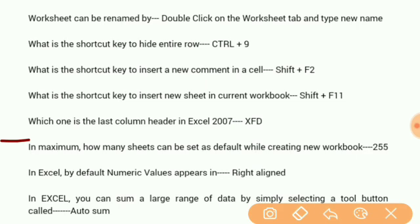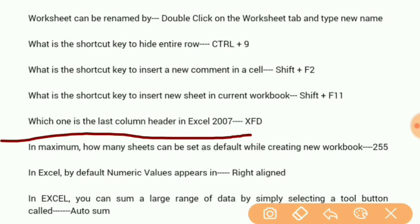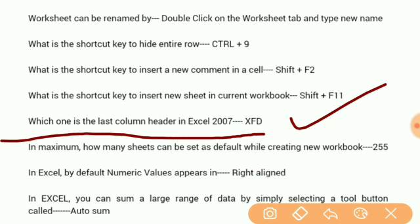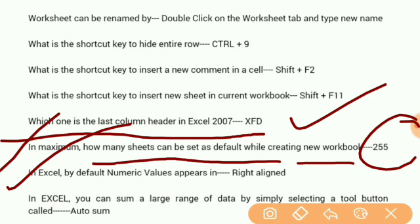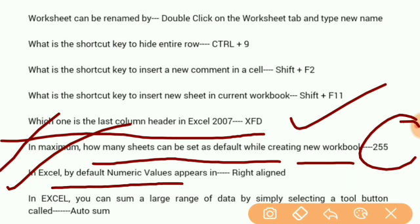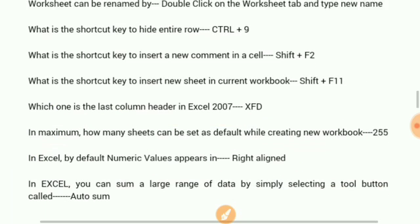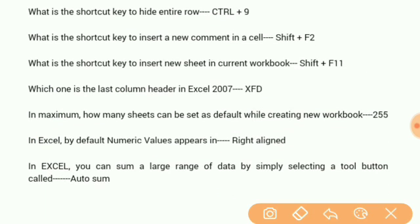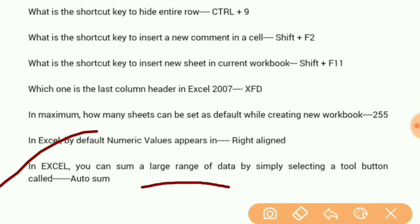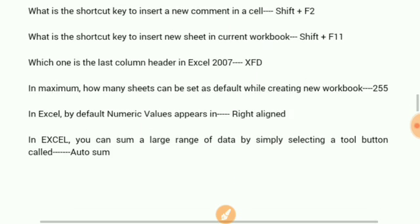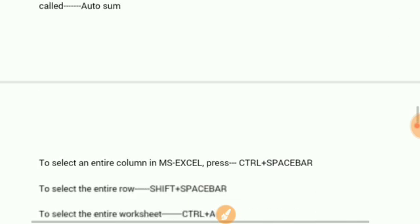Which one is the last column header in Excel? XFD. Maximum sheets that can be set as default while creating a new workbook: 255. In Excel, by default, numeric values appear right-aligned. You can sum a large range of data by simply selecting the auto sum button.